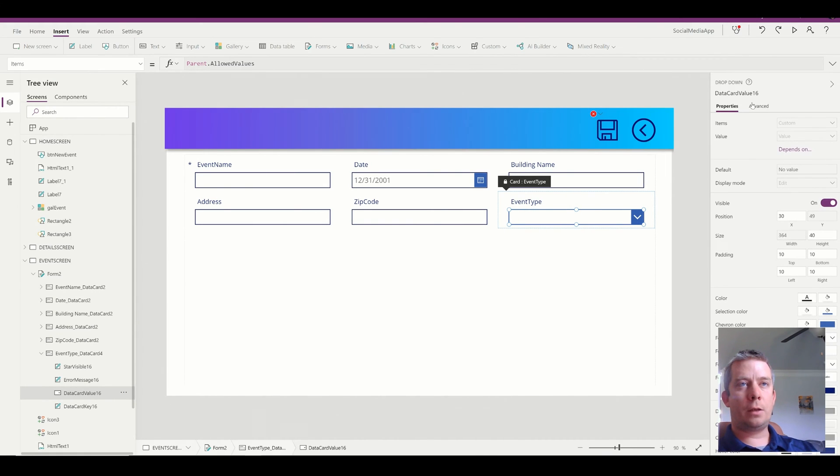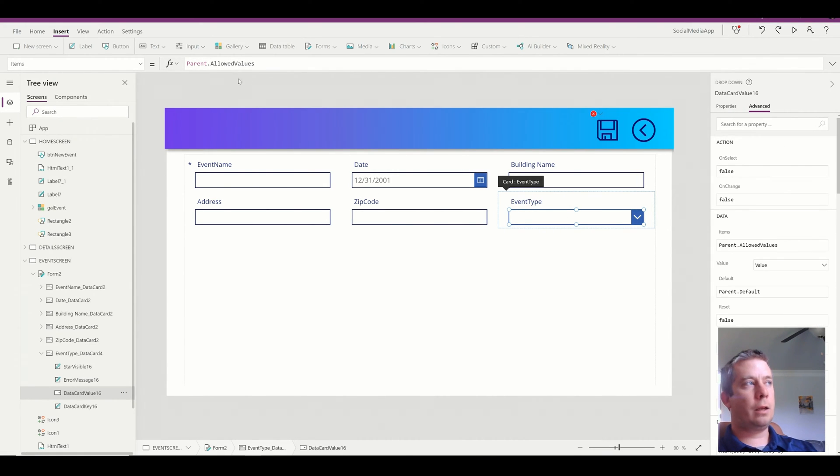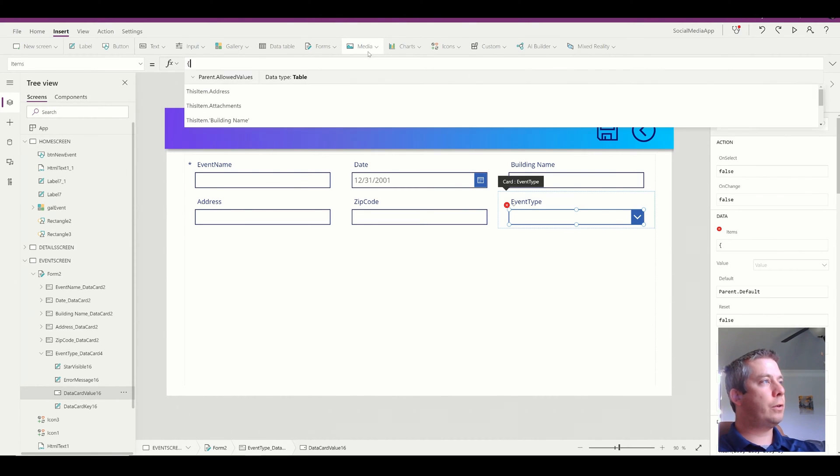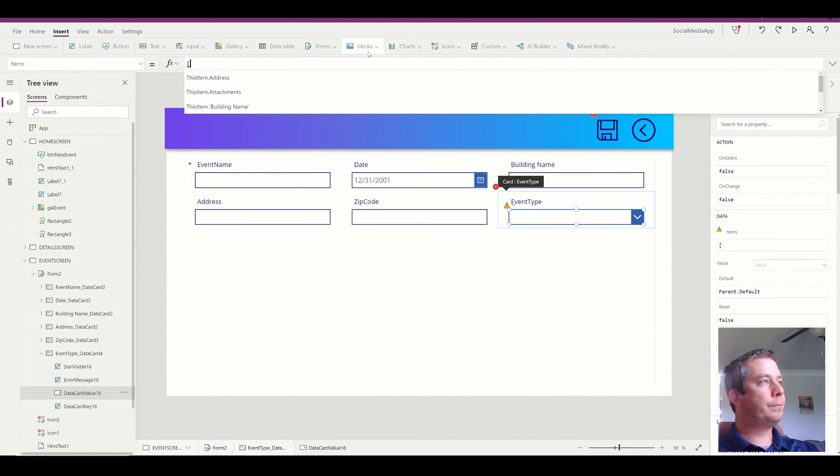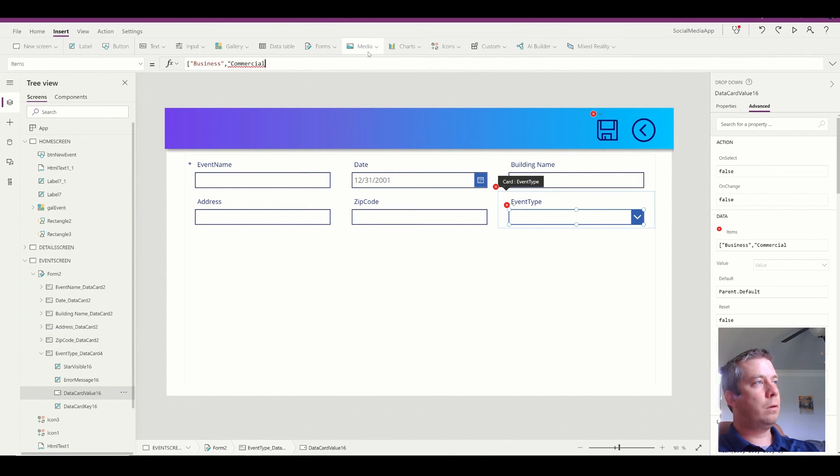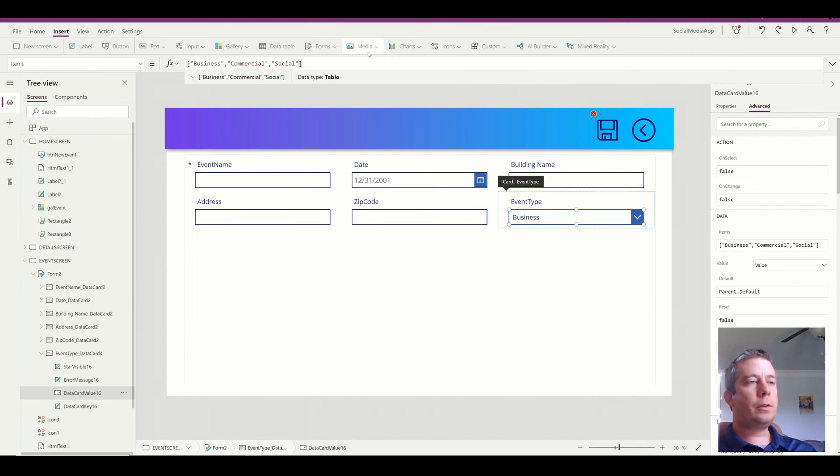And to do that, we would go to advanced and unlock it. And change the values to let's say business, commercial, and we'll say social. So I just have three options right now.